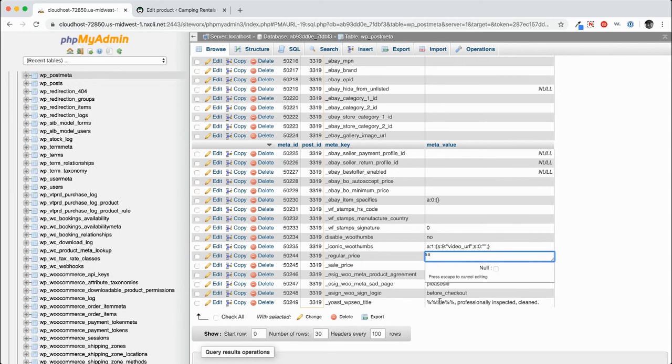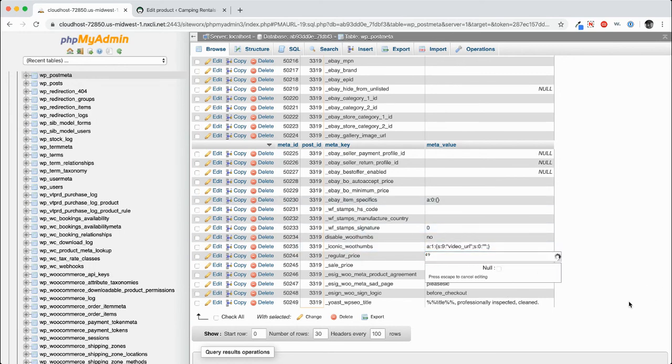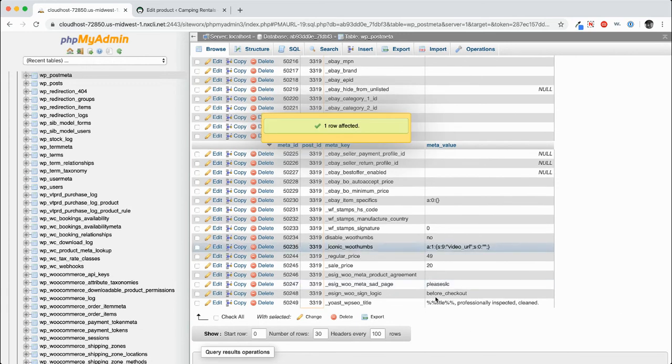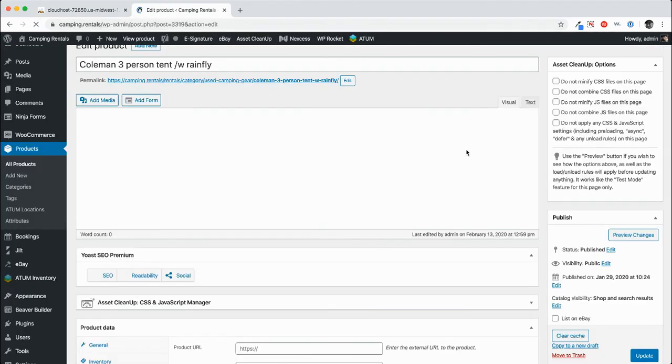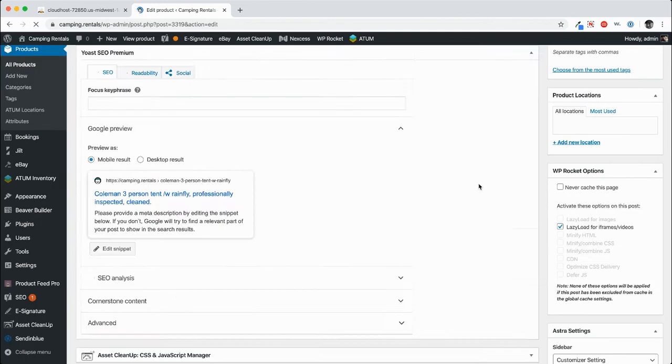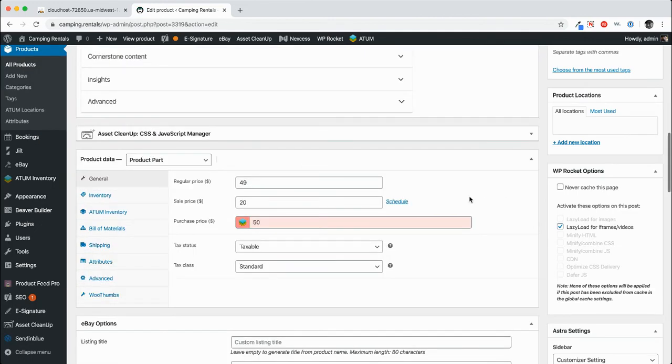And we'll just change it to $49. And let it save the result. And regular price is $49.